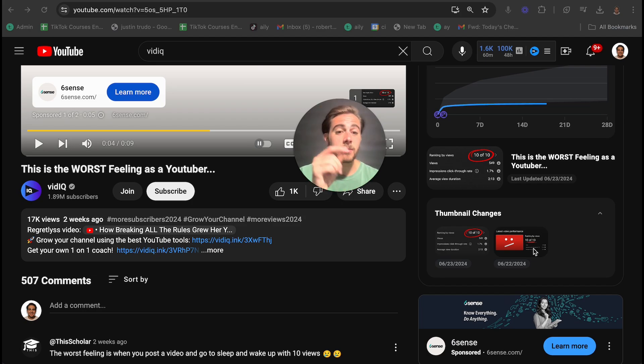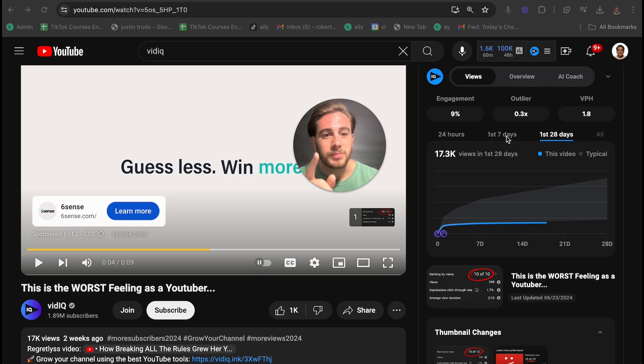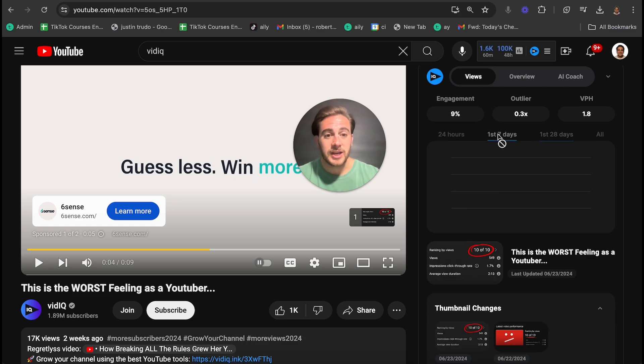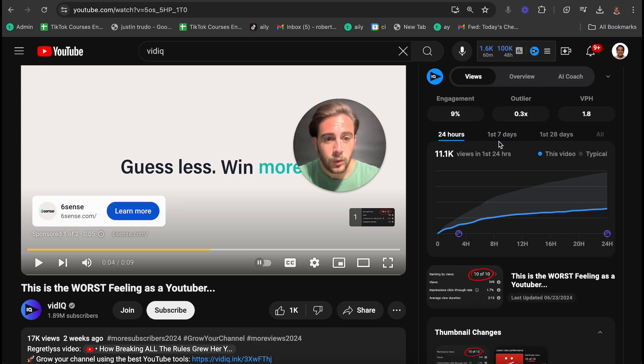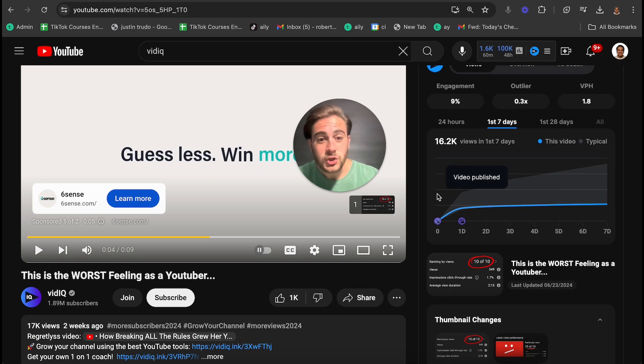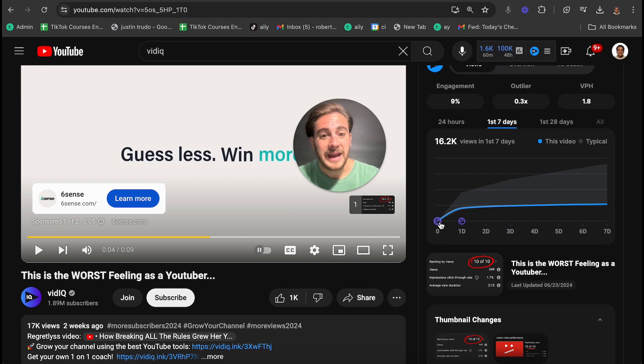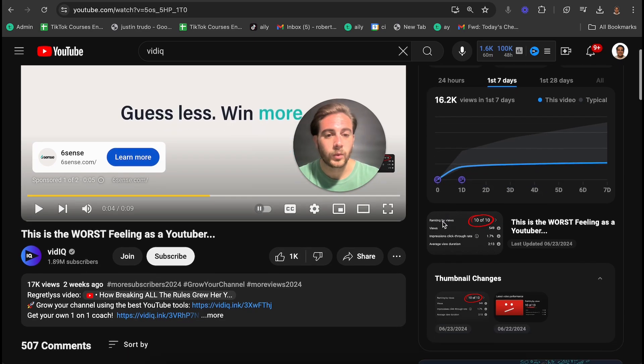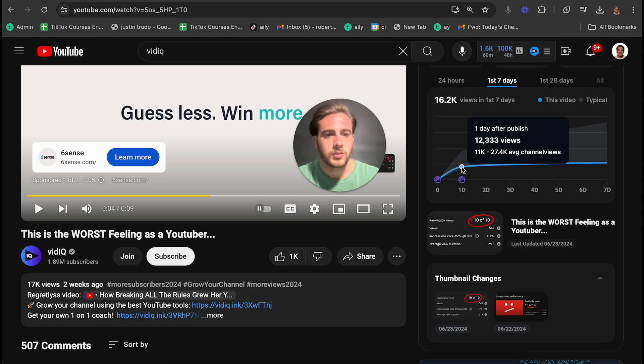So what you're going to be able to do is learn from other people's A/B tests. You could change this too to the first seven days or the first 24 hours. So if we look here, they changed the thumbnail that they were using after 24 hours because the video wasn't doing that well. And what we could see is that the change in thumbnail didn't actually lead to more views.